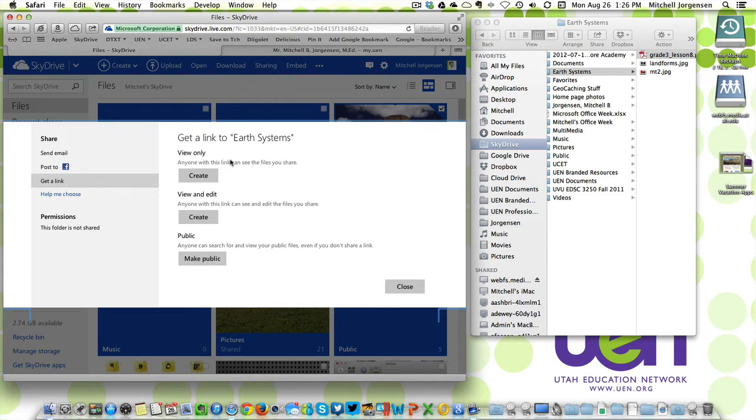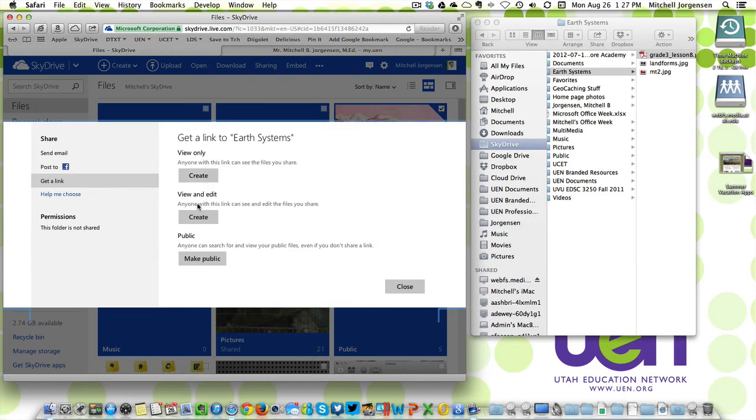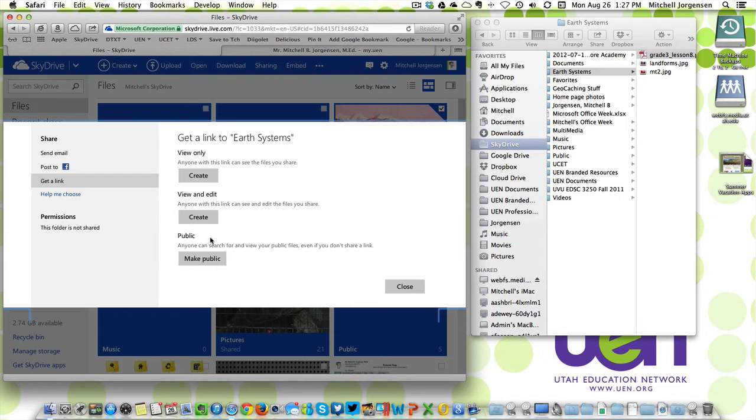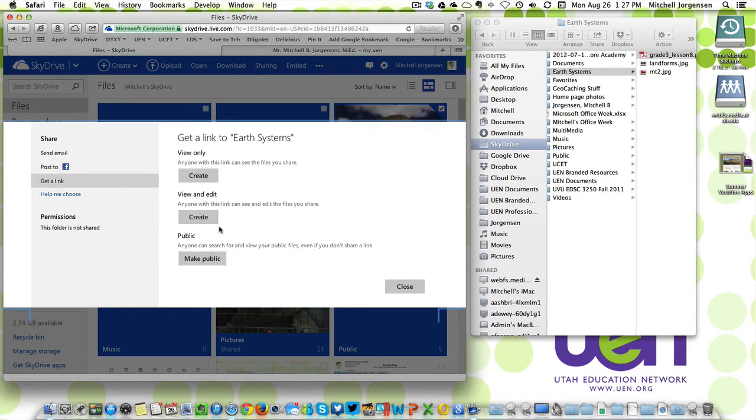You can then either email this link to them or share it in some other way. There's also an edit link that allows people to see the files and make changes to the files and the folder. Most of you probably won't want to do this except with colleagues or trusted friends. Finally, there's a public link that allows people to see and view the files by doing web searches. Only probably useful if you're really wanting to make materials that are shared with the whole world.